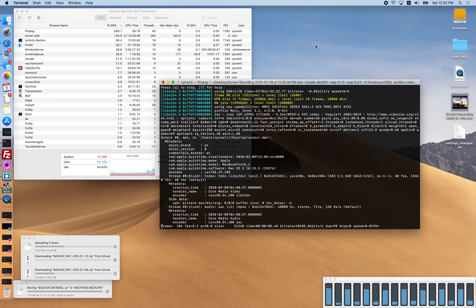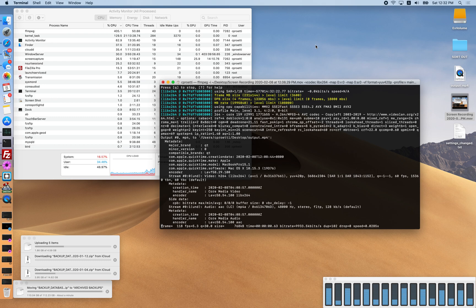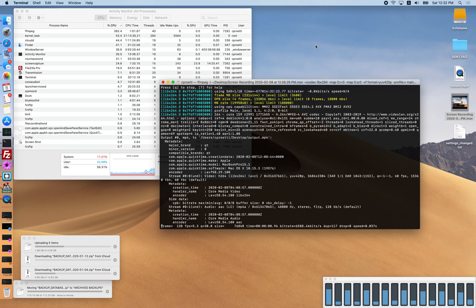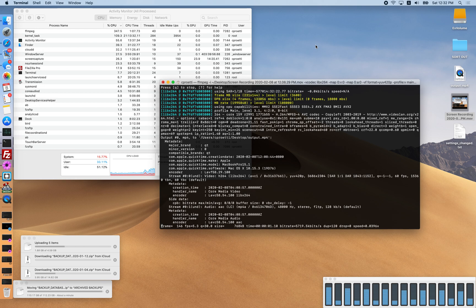If I turn Sidecar off and then use the screen recording through QuickTime, it's very rare that the kernel task will smash the CPU.